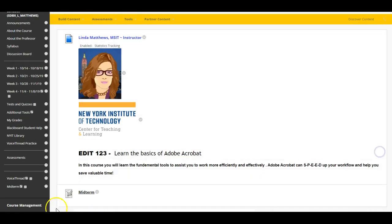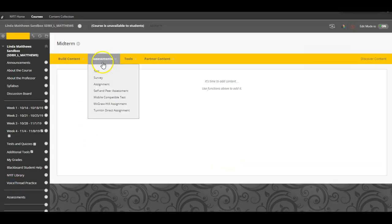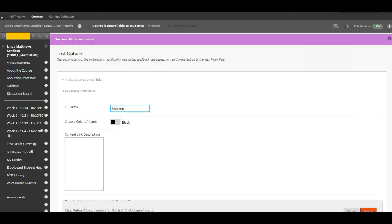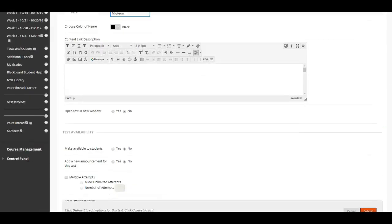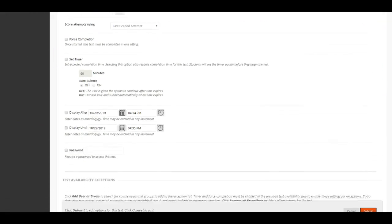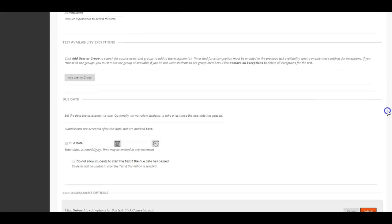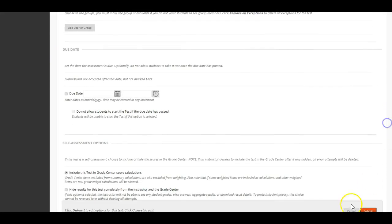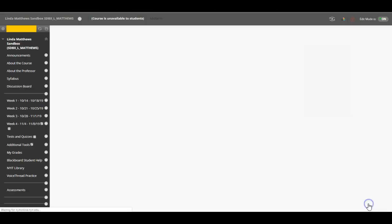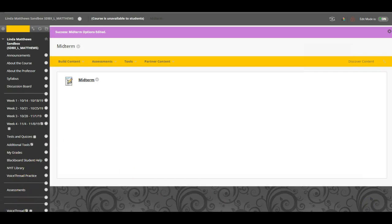Next, I will click on midterm in my side dashboard. Then the top toolbar, assessment and test. Click on midterm or whatever you named your exam and then submit. When you are ready, make sure to change the permissions from no to yes, so your students will see the exam. Scroll down, read all the permissions to create an exam that is best suited for your class. And don't forget to click submit.